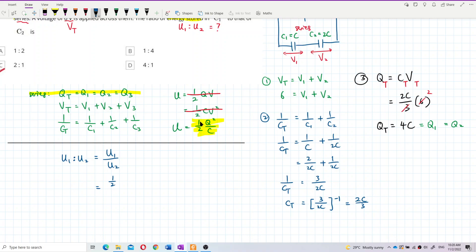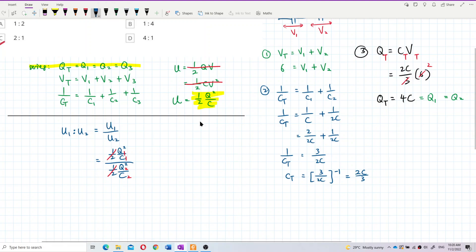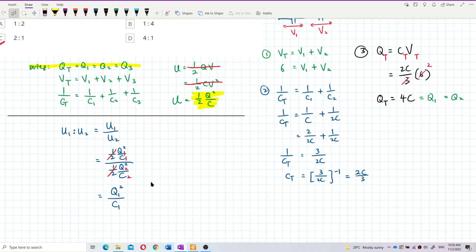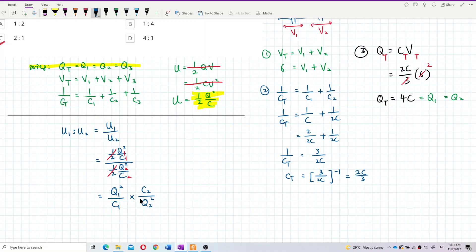So U1 over U2 equals (Q1 squared over C1) divided by (Q2 squared over C2). The halves cancel. Dividing by a fraction means multiplying by its inverse, so this becomes (Q1 squared over C1) times (C2 over Q2 squared).